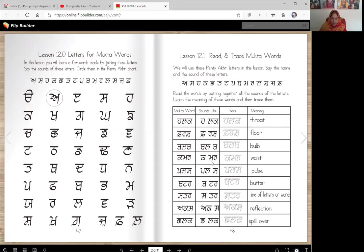Kamar. Kamar is waist. Pulse. Pulse is your numbers — you know, the doctor checks your pulse to see how fast your heart is beating.